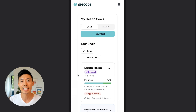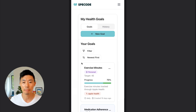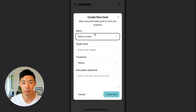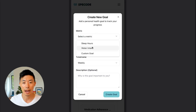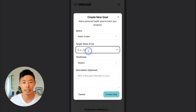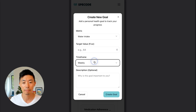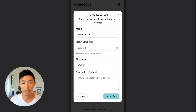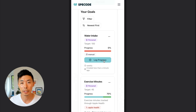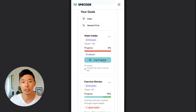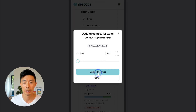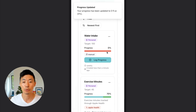A goal tracker is important for adherence to the medication. A patient can simply click new goal, add the metric — for example, water intake — add the target value, the time frame, and then create the goal. Once the goal is created, for example to take a medication three times per week, they can log their progress, update their progress, and view it on a day-to-day basis.